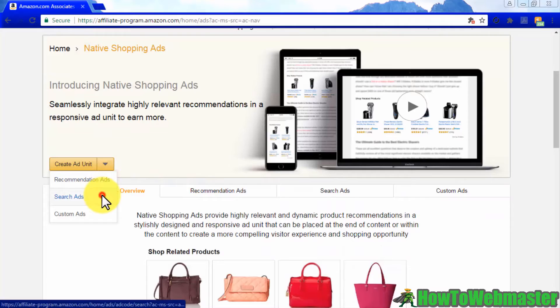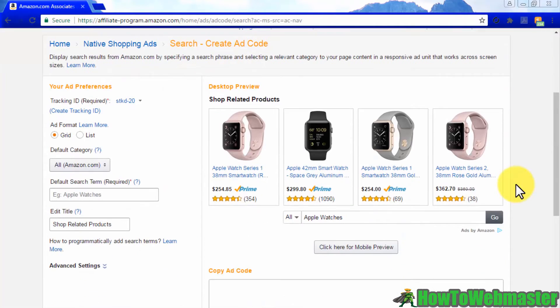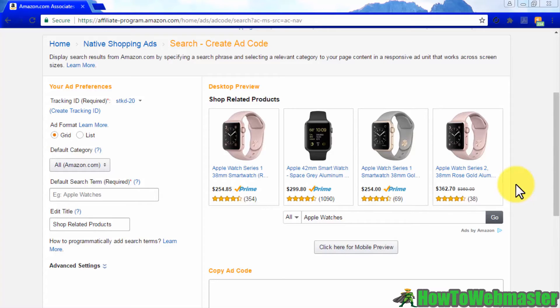Now let's select search ads from the create ad unit menu. These types of ads will show products to your visitors according to the type of products that they search for in the Amazon Marketplace.